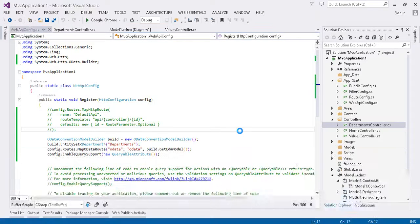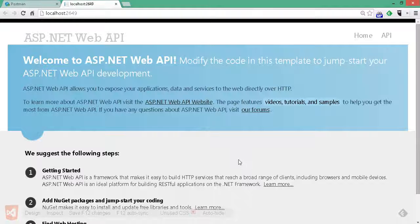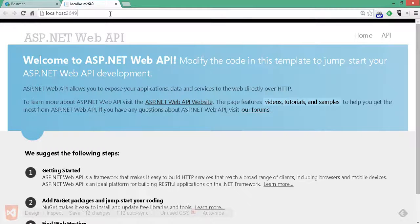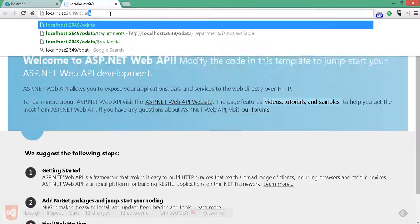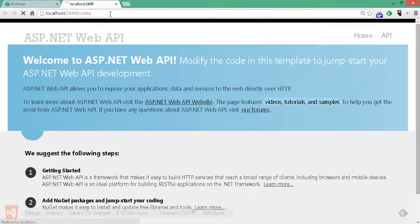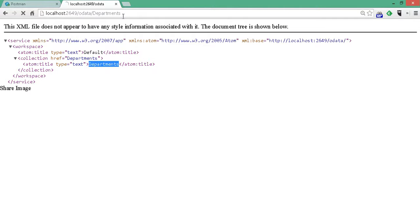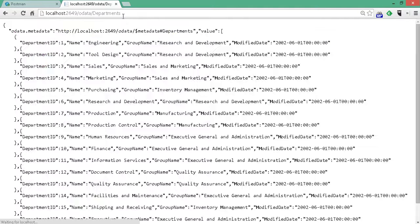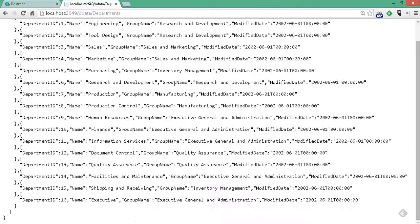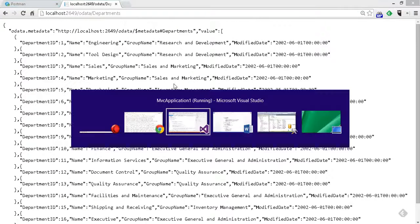Now that our project successfully builds, we can hit F5 to run. And here we see the generic web API homepage. If we append it with slash OData, we're given a list of the entities available, which is departments.